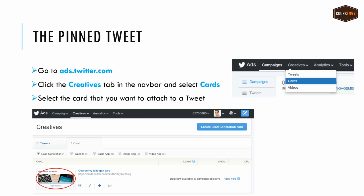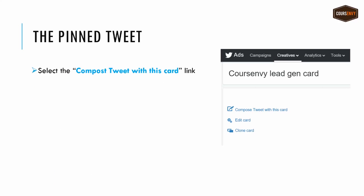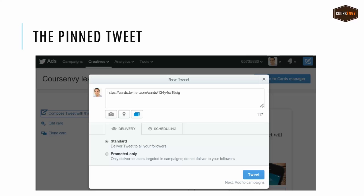Simply go to ads.twitter.com, click the Creatives tab, and select Cards. Then select the card that you want to attach to a tweet. Select the composed tweet with this card link below that lead gen card. Notice the card link in the tweet — this will cause that lead generation card to appear underneath that tweet once you create a tweet and click the Tweet button.